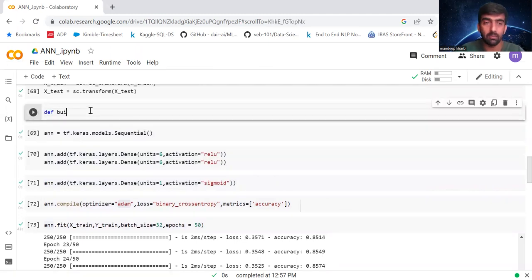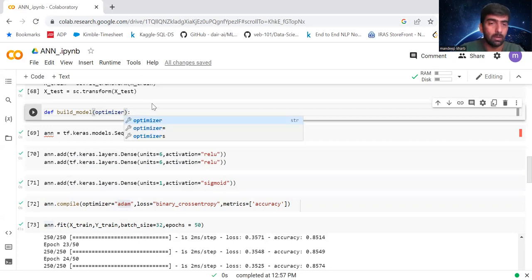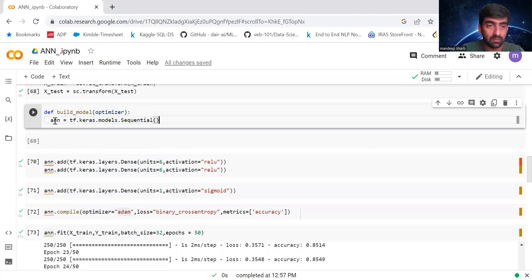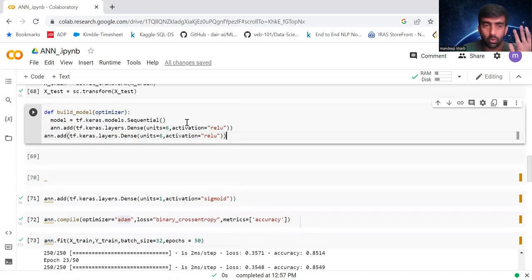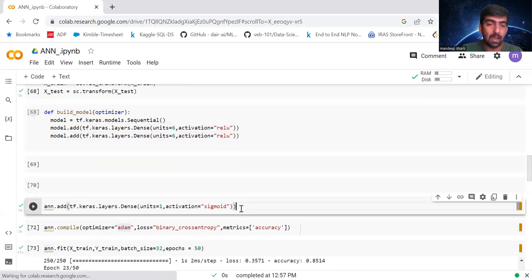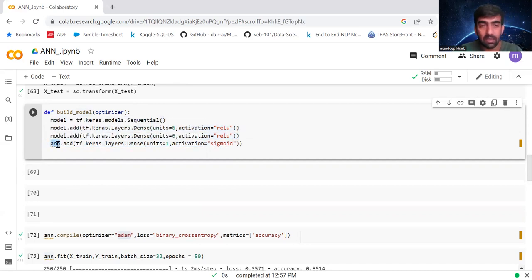To get started, I'm going to create a method: `def build_model()`. I'm basically combining the steps we already performed into a single method. I'm renaming 'ann' to 'model' to make it more relevant. This is the same thing I did in my previous video — I'm just combining the individually performed steps into a single function. Going line by line: here I've created a model object, then added two hidden layers.